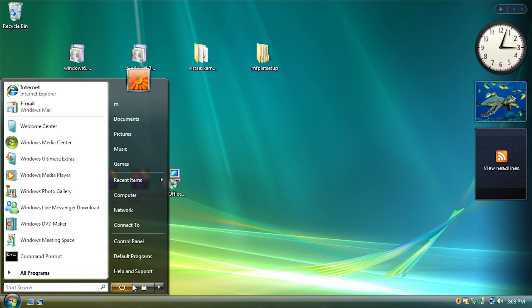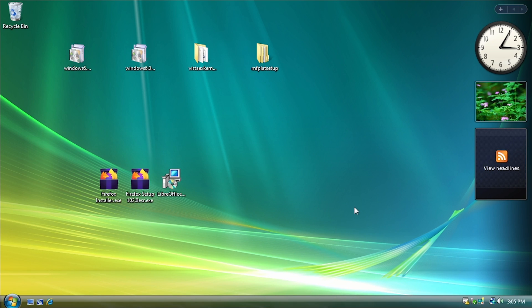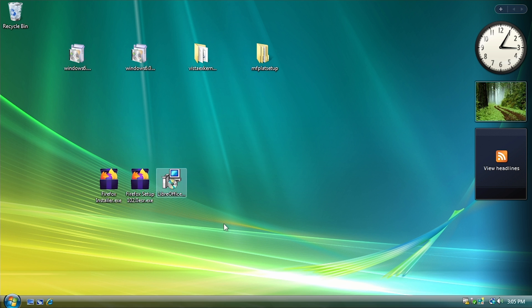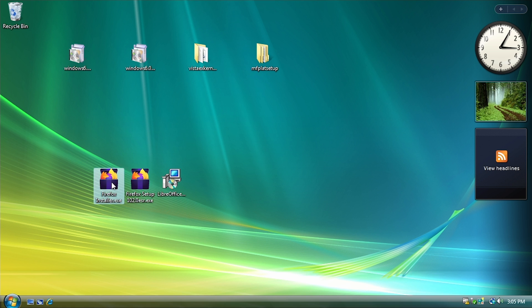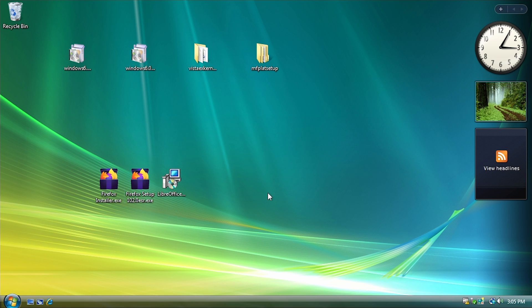And now we're just going to restart our system. So when you have everything installed, you're not going to notice any difference right off the bat. Like I can try to run this Firefox installer here that needs Windows 7, and it's going to yell at me and say that Firefox can't be installed on this operating system version.